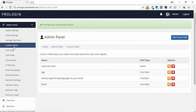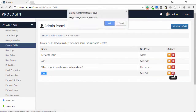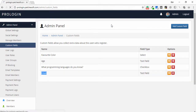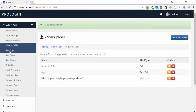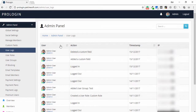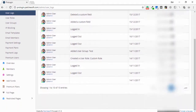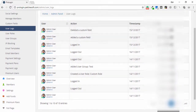I can delete a custom field as well. Next is user logs — clicking on it shows which members logged in to the application, the time period, and the IP addresses, along with timestamps and other details.